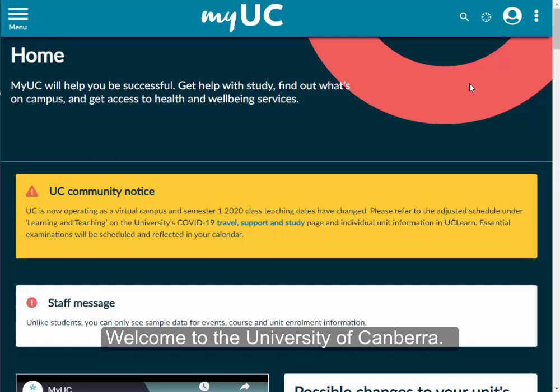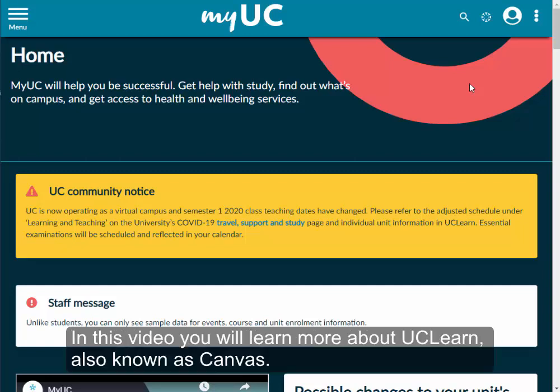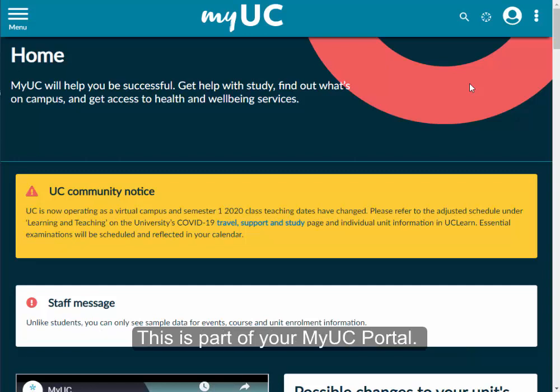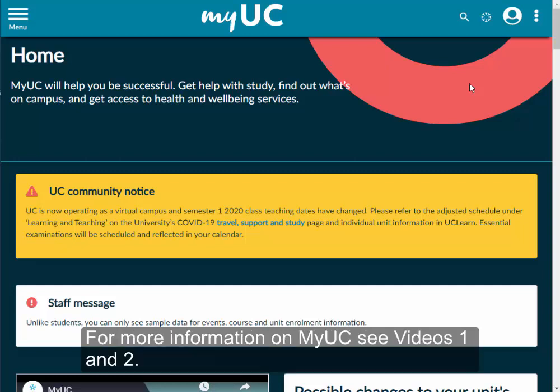Welcome to the University of Canberra. In this video you will learn more about UCLEARN, also known as Canvas. UCLEARN is UC's online learning platform and is part of your MyUC portal. For more information on MyUC, see videos 1 and 2.